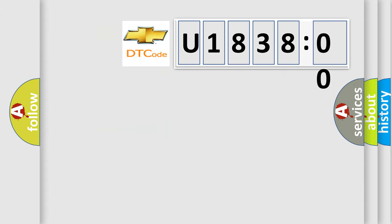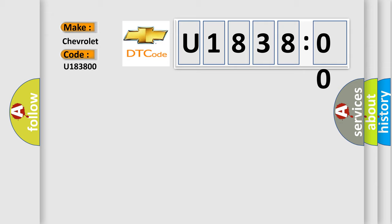So, what does the diagnostic trouble code U183800 interpret specifically for Chevrolet car manufacturers? The basic definition is Cylinder 5 misfire detected.